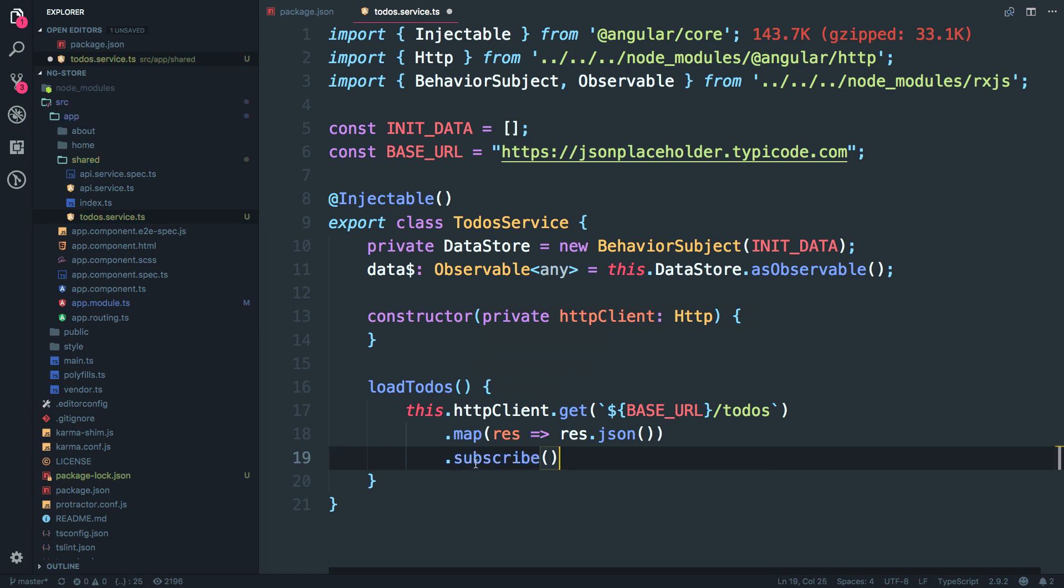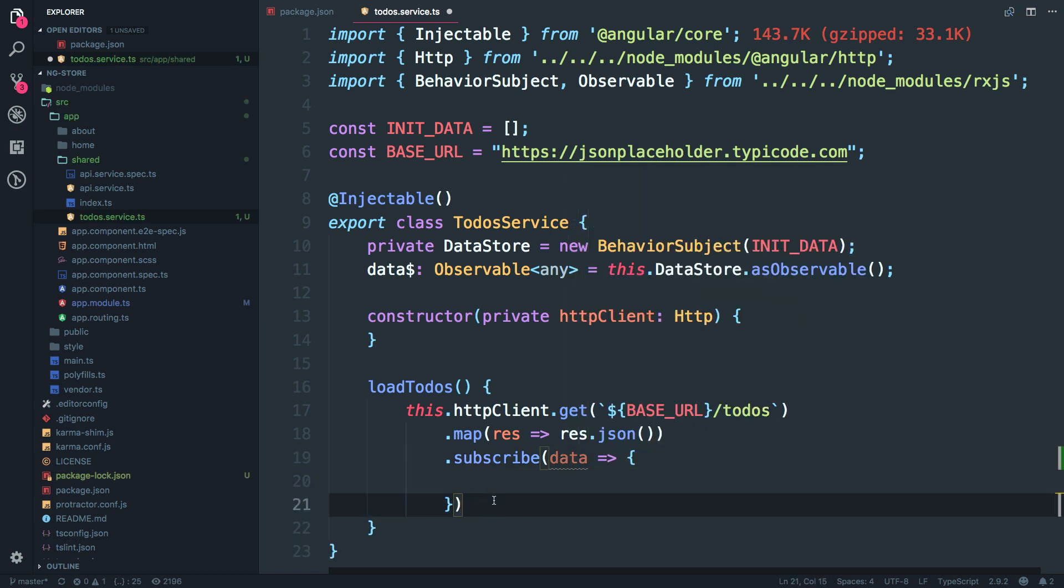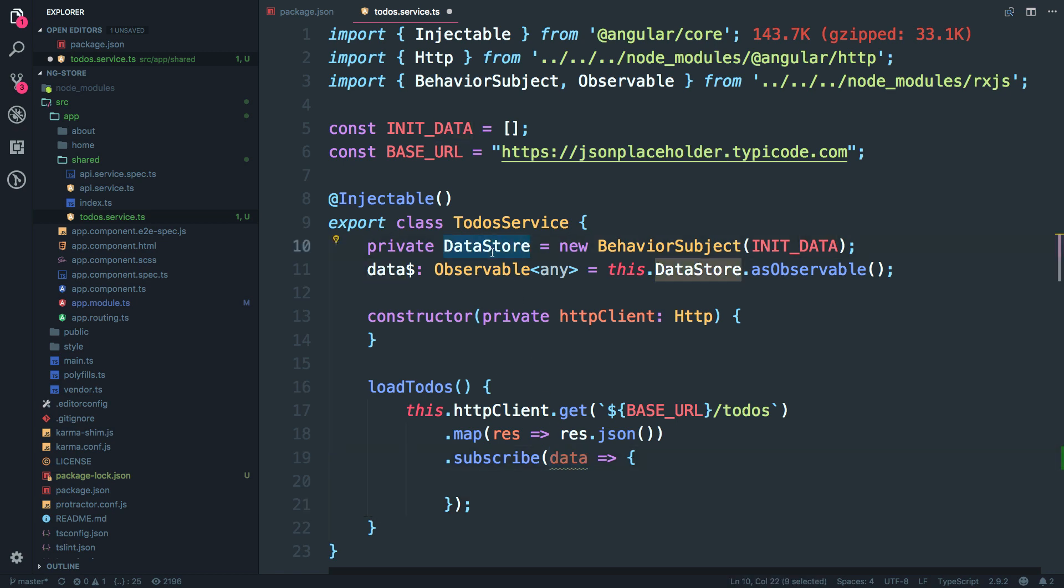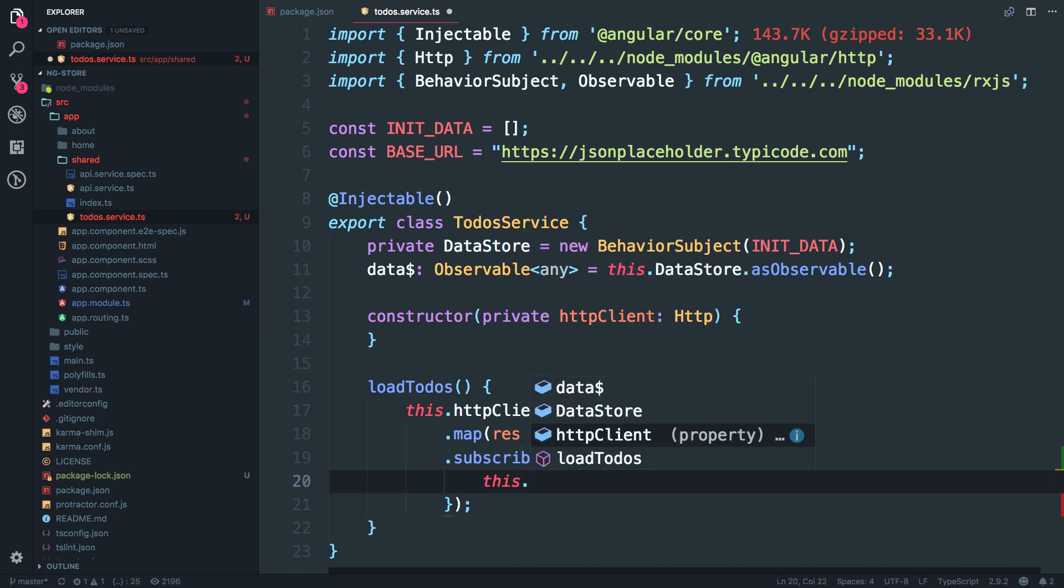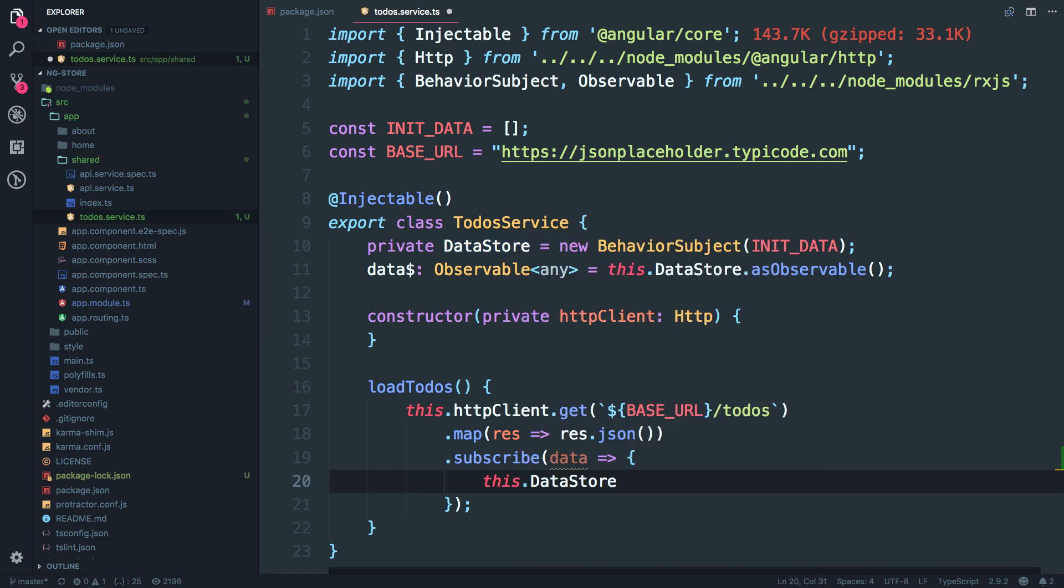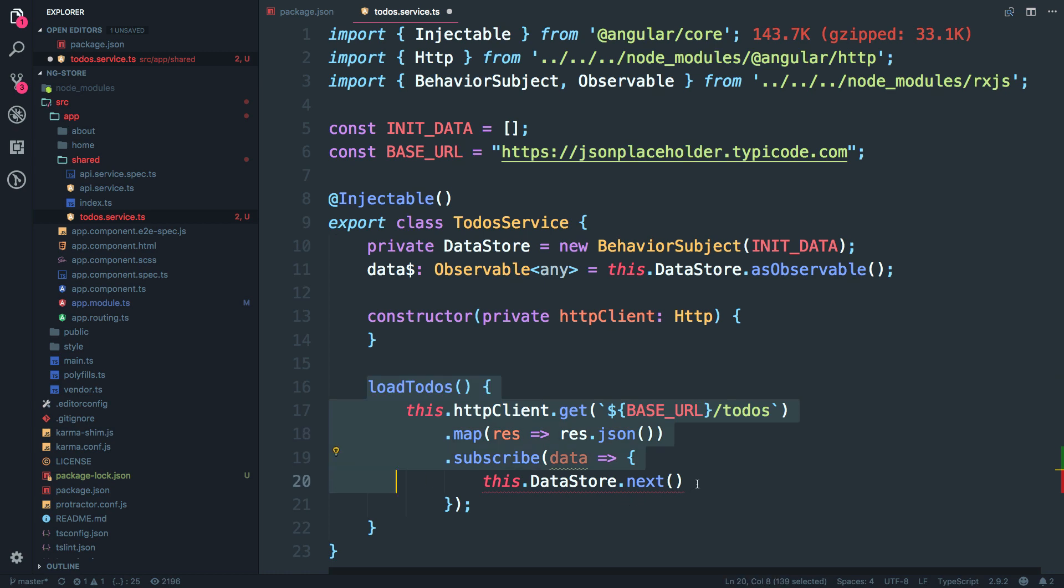Again if you don't know what is subscribe, make sure to watch my video on async pipe. So once you subscribe, you receive a data and once you have this data, we have to pass this data to our data store and whoever subscribes to this data observable will receive that data. So the way you pass the data to data store is you just type this dot data store dot next. So we are pushing to the data store. So if you make another request, you again say data store dot next. Alright.